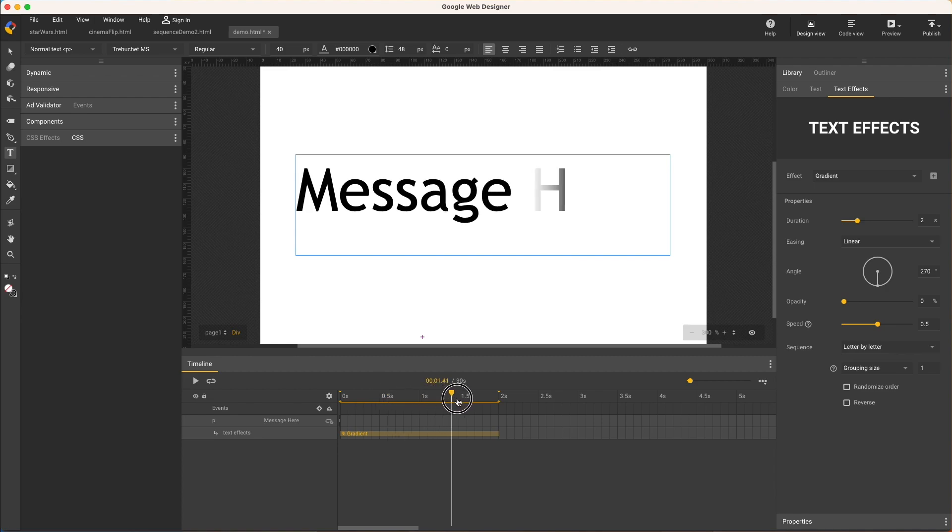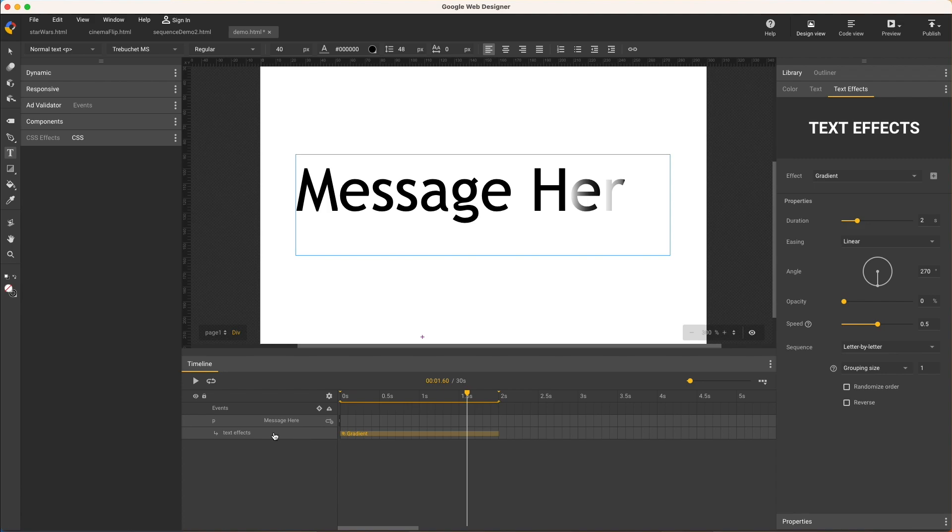Also note a new layer for the effect is added below the text, but it's a special kind of layer. It just holds the effect span. It stays attached to the text layer and it can't be moved or adjusted independently.